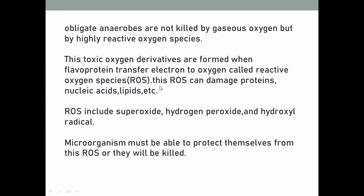Obligate anaerobes are generally not killed directly by gaseous oxygen, but when they take up oxygen from an aerobic environment, the flavoproteins already present in the cell transfer electrons to the oxygen, converting it into radicals that are harmful to the cell — damaging proteins, nucleic acids, lipids, enzymes, and other cellular mechanisms, because of which the anaerobic organism cannot survive. Reactive oxygen species include superoxide, hydrogen peroxide, and hydroxyl radicals. Microorganisms must be able to protect themselves from these reactive oxygen species or they will be killed.